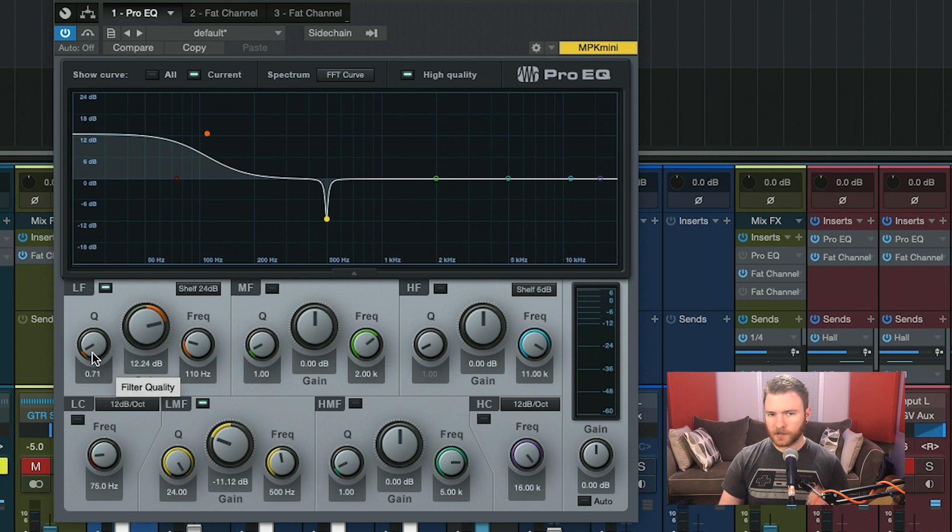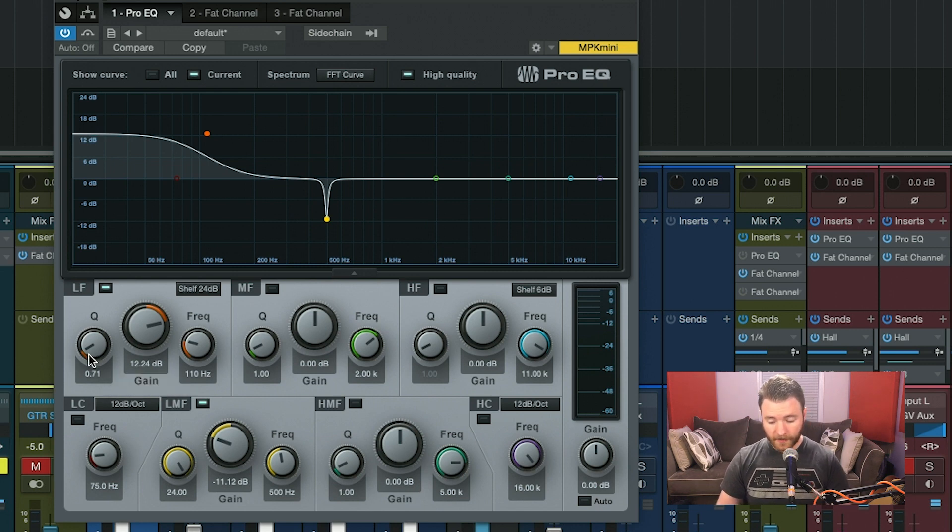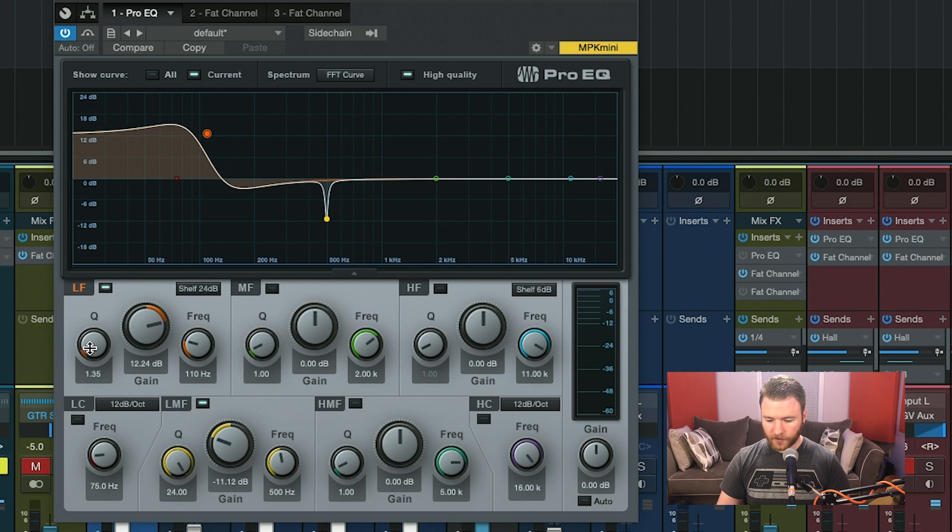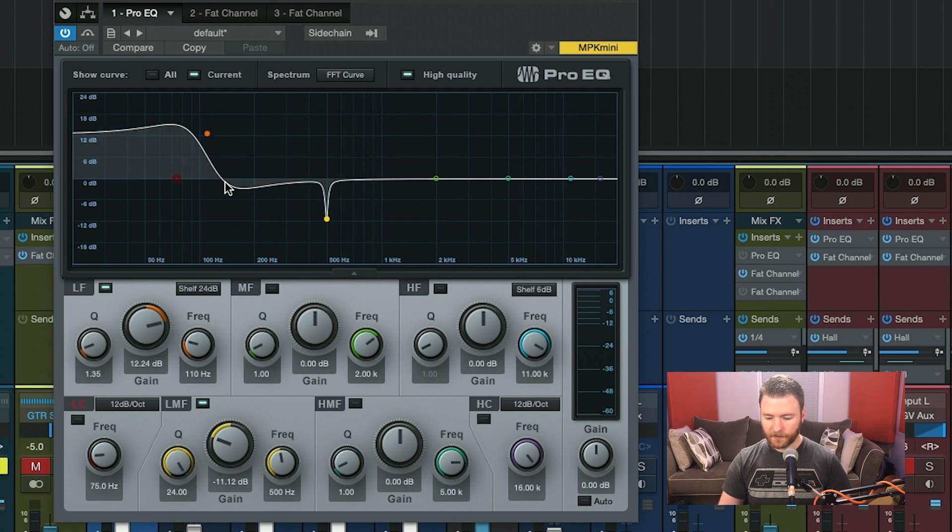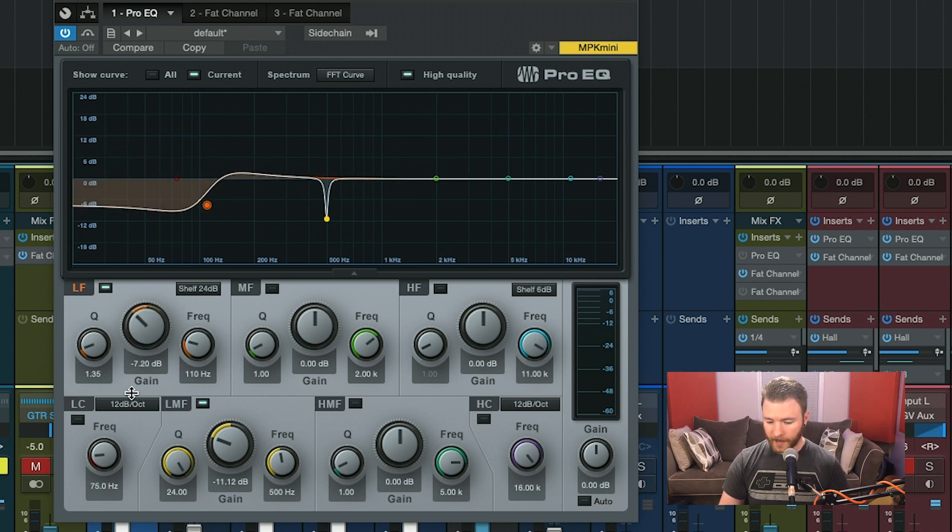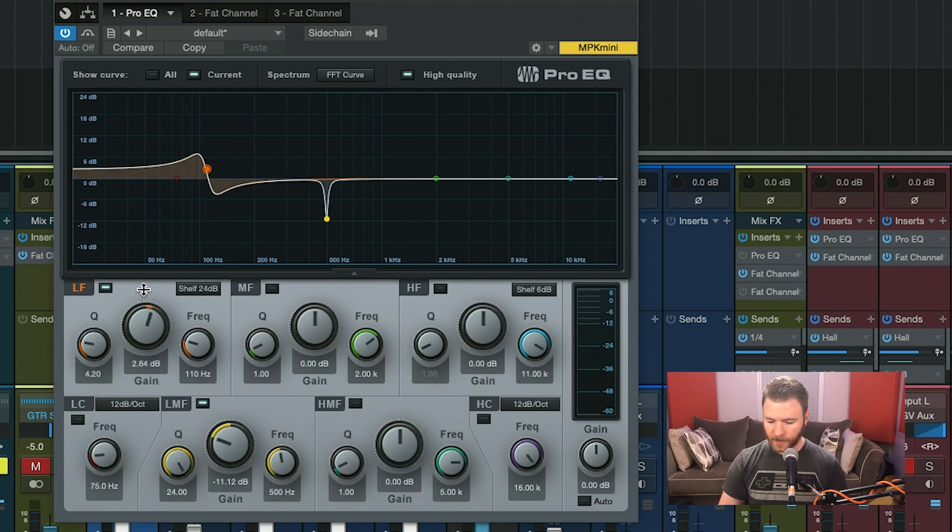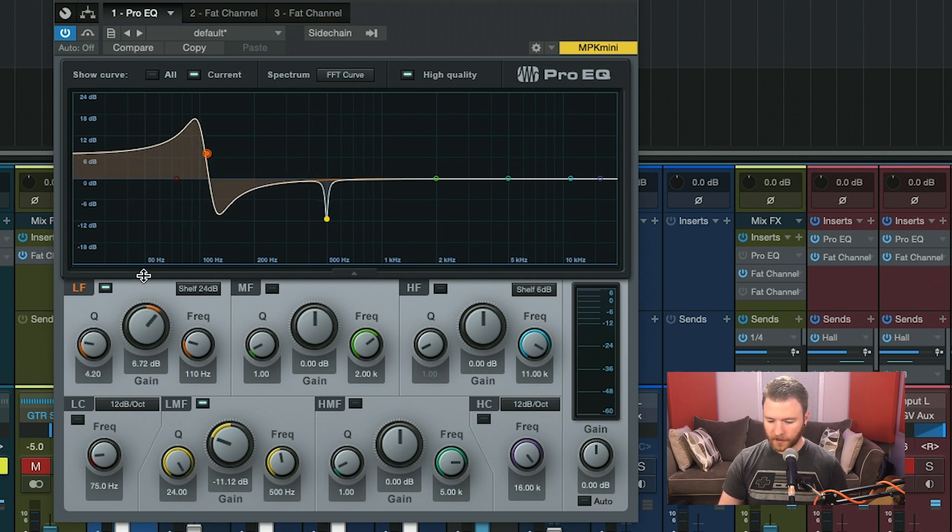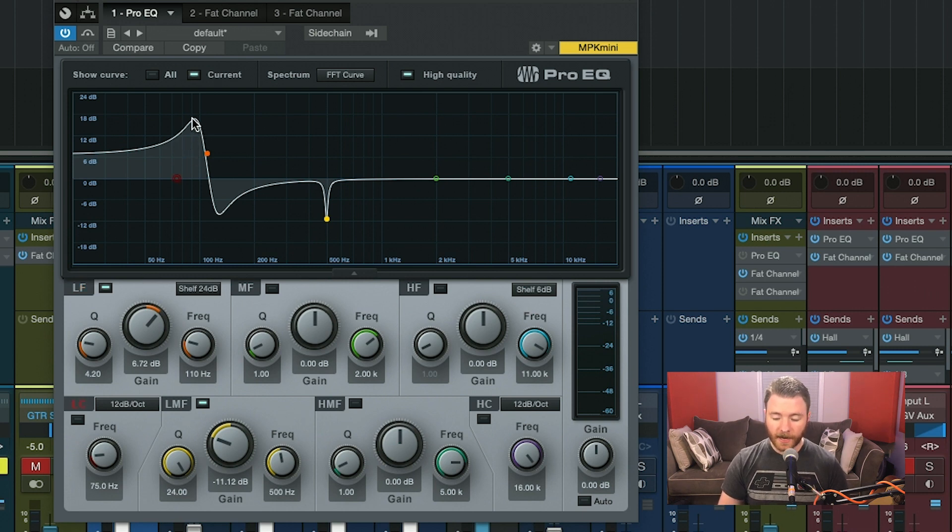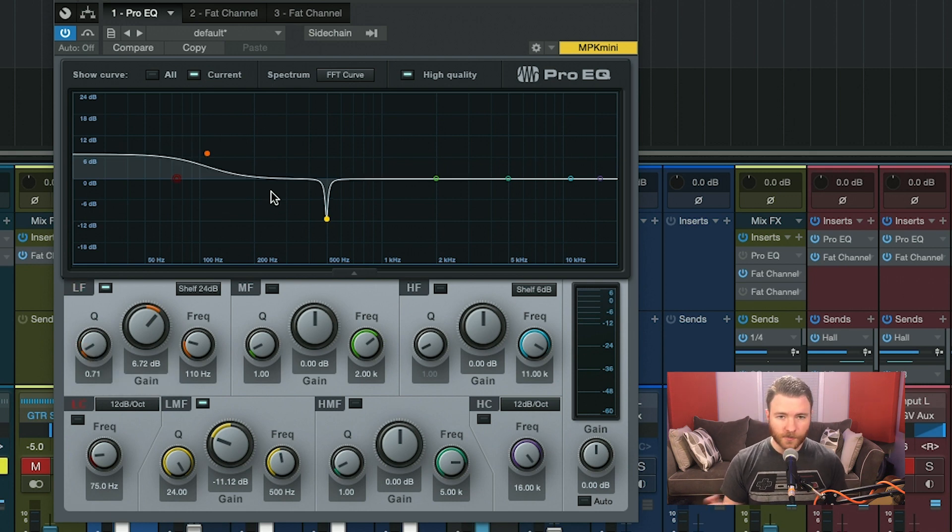If I was to adjust the Q, this actually turns this more into a resonant style shelving EQ. What that means is when I boost this up, it's actually going to create a little bit of a dip before recovering back to zero. If we go in the opposite direction, it actually adds a little bit of a boost. And the more Q we give, the more dramatic that boost or cut is. We go in the opposite direction again. There we go. And you can see below the frequency, there's actually a peak here as well, where if we put this back to default, it's nice and smooth all the way down.